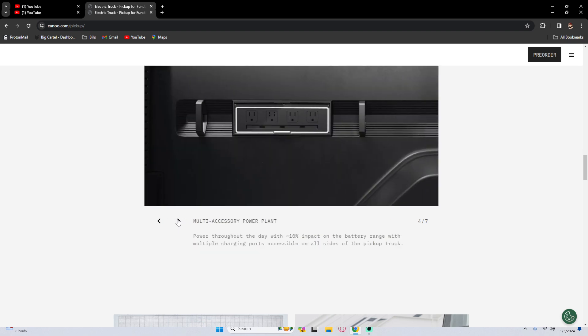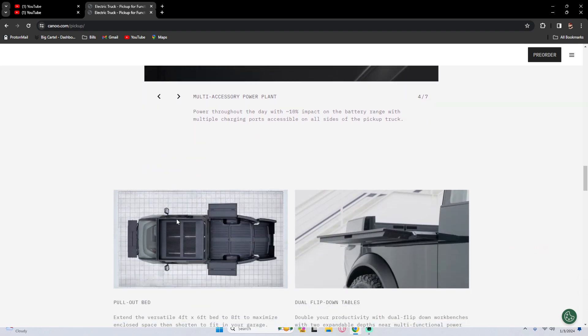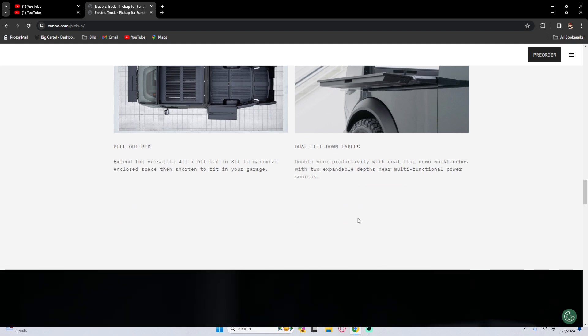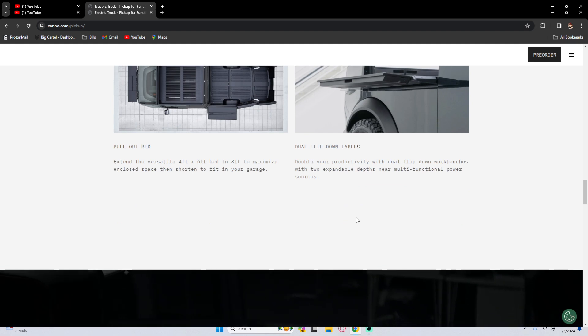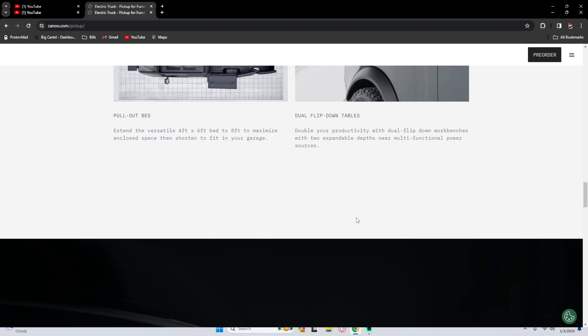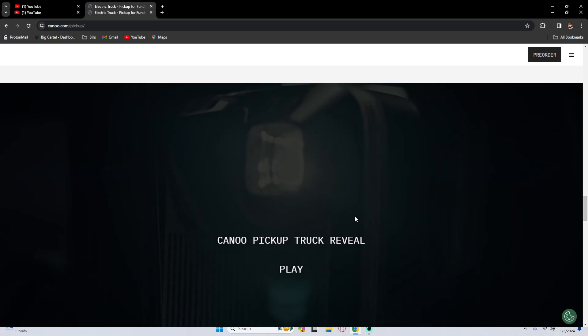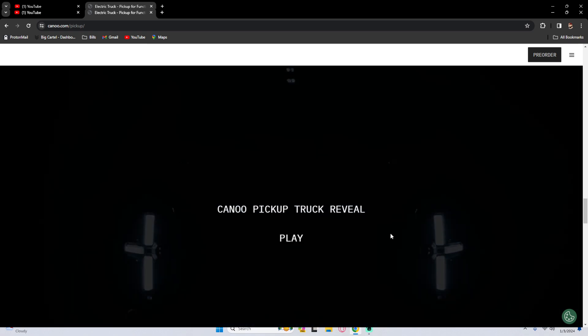Safe step modular bed, so whenever I'm picking up my flower bed jobs with different little things, man this is perfect. Make your bed the way you want this, space dividers and wall chalks enabling modular configuration, secure ladders, gear and large equipment. The multi-accessory power plant power throughout the day with minimal impact on the battery range with multiple charging ports accessible on all sides of the pickup truck. Now the pull-out bed, dual flip down tables where I can see, especially for me in lawn care, you're giving a quote, I have my laptop usually an iPad, things like that. I'm like putting it on the dash of my truck and I'm typing. This is just perfect for me, just dual flip down tables that you can sign a customer up, they're outside, then it's a conversation starter.